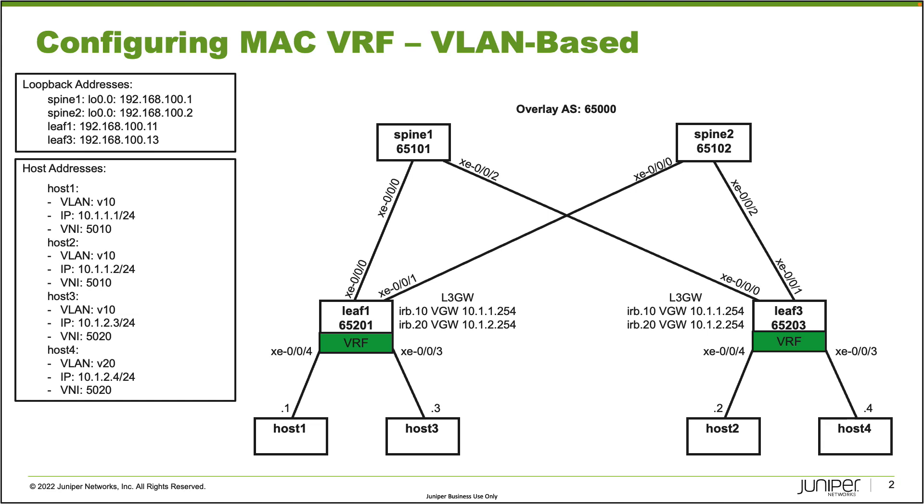With the hosts, we have host1 and host2. They're a part of VLAN V10, which uses VLAN ID 10. The subnet they're in is 10.1.1.0/24, and host1 is using .1 and host2 is using .2 of that subnet. The VNI they'll be using is 5010. Host3 and host4 are using VLAN V20, VNI 5020, and the subnet 10.1.2.0/24. Host3 is .3 and host4 is .4. That's how we'll keep track of the different hosts.